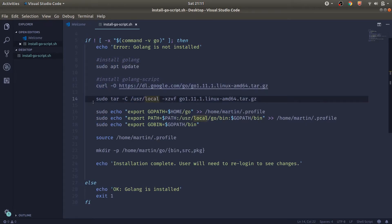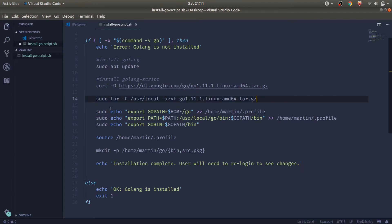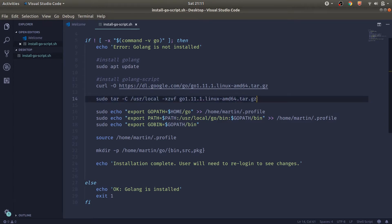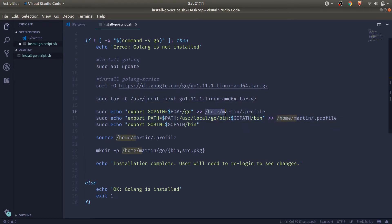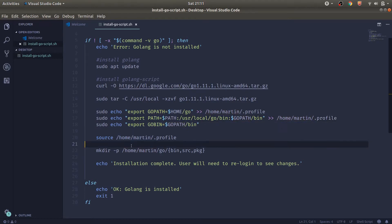So the script is actually quite simple. We'll go ahead and download the file from the Go repository. We'll unzip that file. And we're going to make sure we can set the environment variables. It's important to actually set the path to your user. Otherwise, Go will not know where exactly to install it.